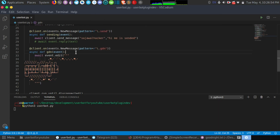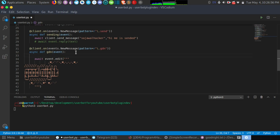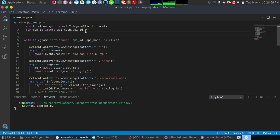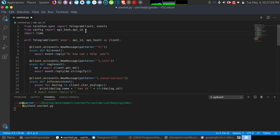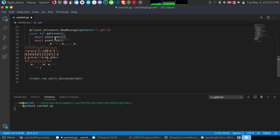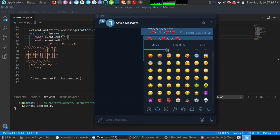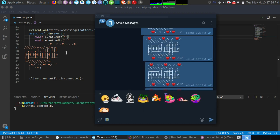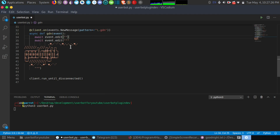One thing more — you can also edit it over time. Let me first import the time module with `import time`. Then I'll use `await event.edit` and add sleeping emojis here. I'll paste sleeping emojis and duplicate them four or five times to create an animated sequence.